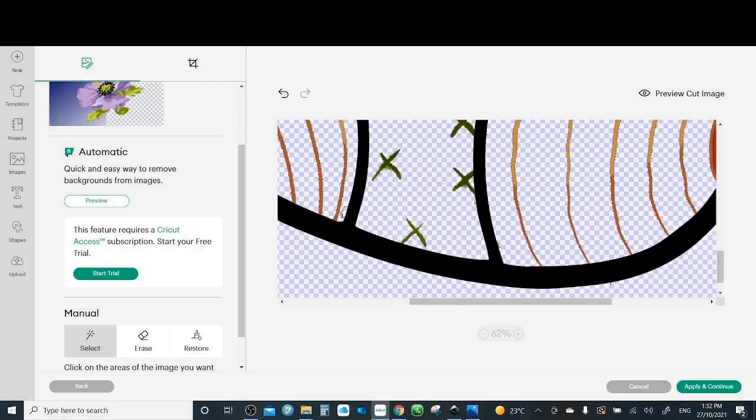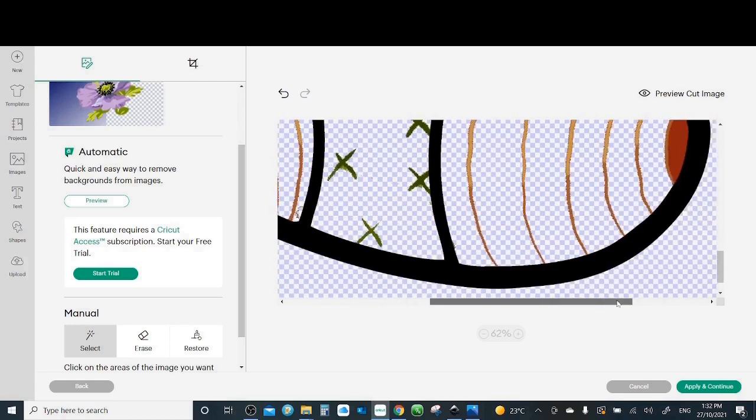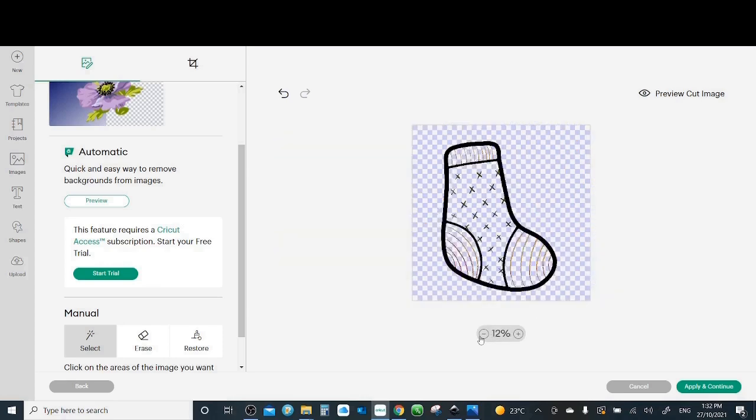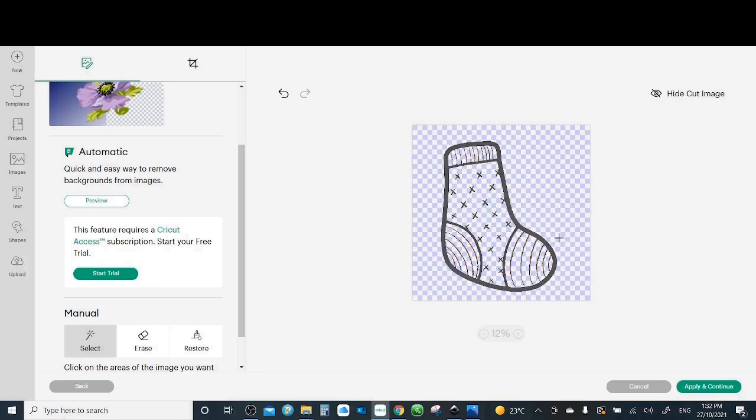And then simply here you keep clicking on the areas you don't want. But the tiny parts you need to use the erase. All right. Now if I click preview and cut, now you can see how it will look like. Perfect.